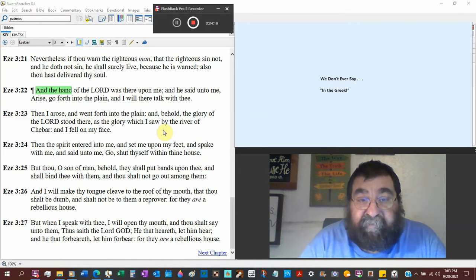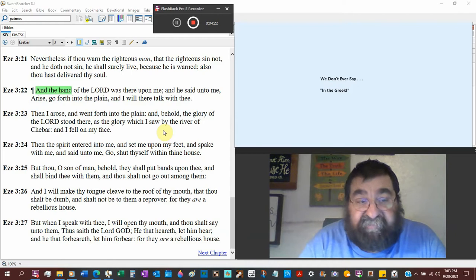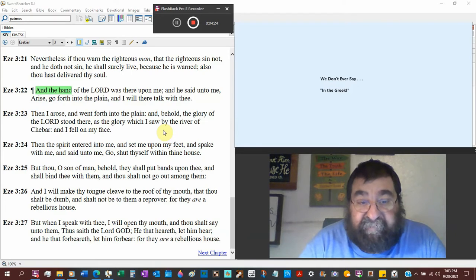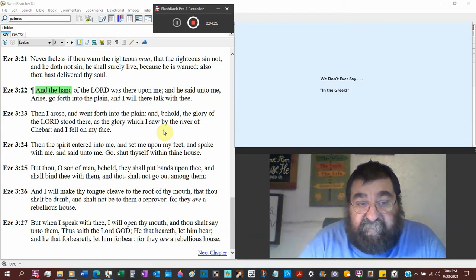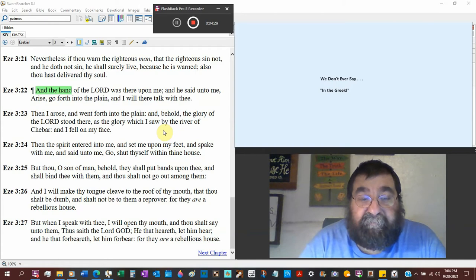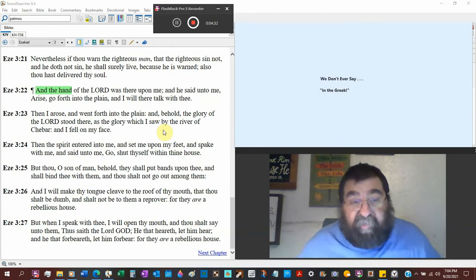Look who's doing the speaking. The Holy Spirit's doing the speaking. The Spirit entered me, set me on my feet and spake with me. That's the Holy Spirit. God the Father speaks, Jesus Christ speaks, and the Holy Spirit speaks. And said unto me, go.